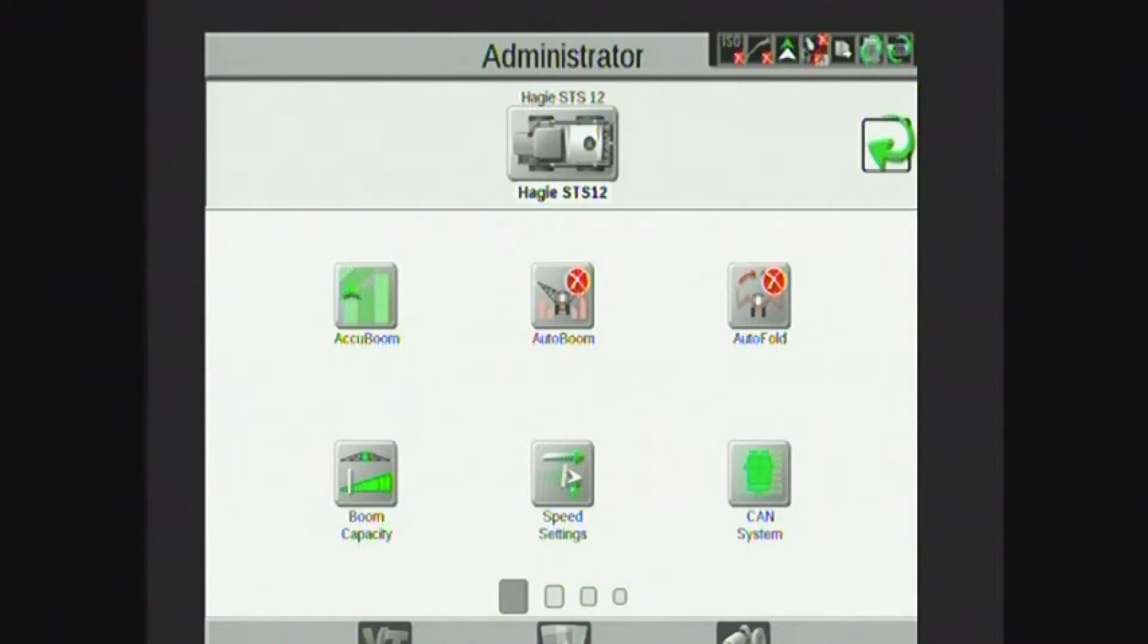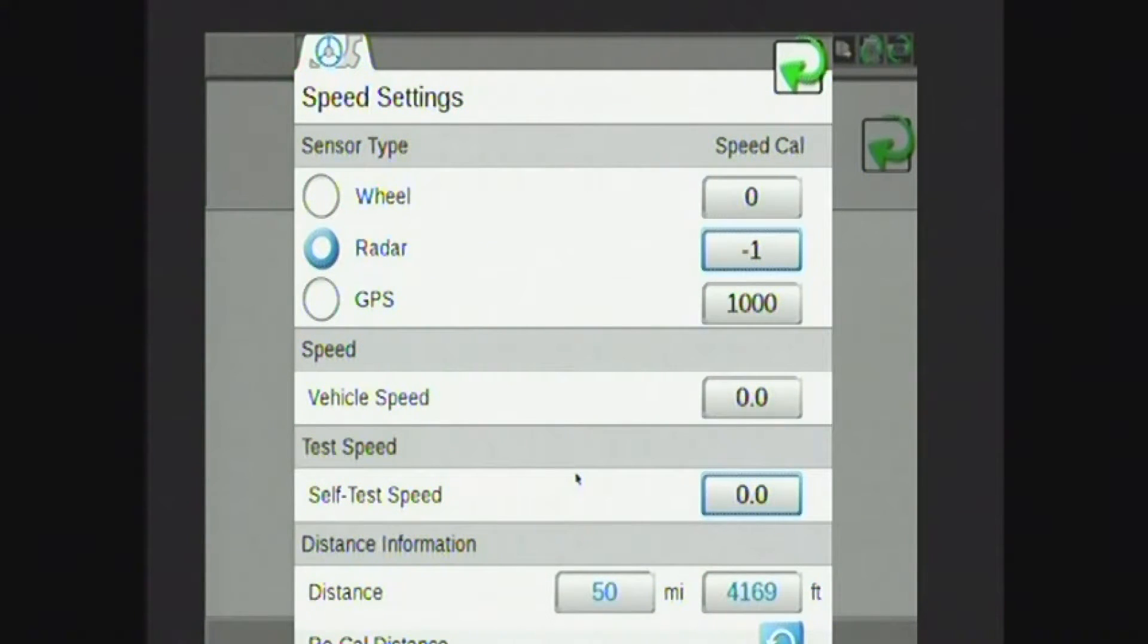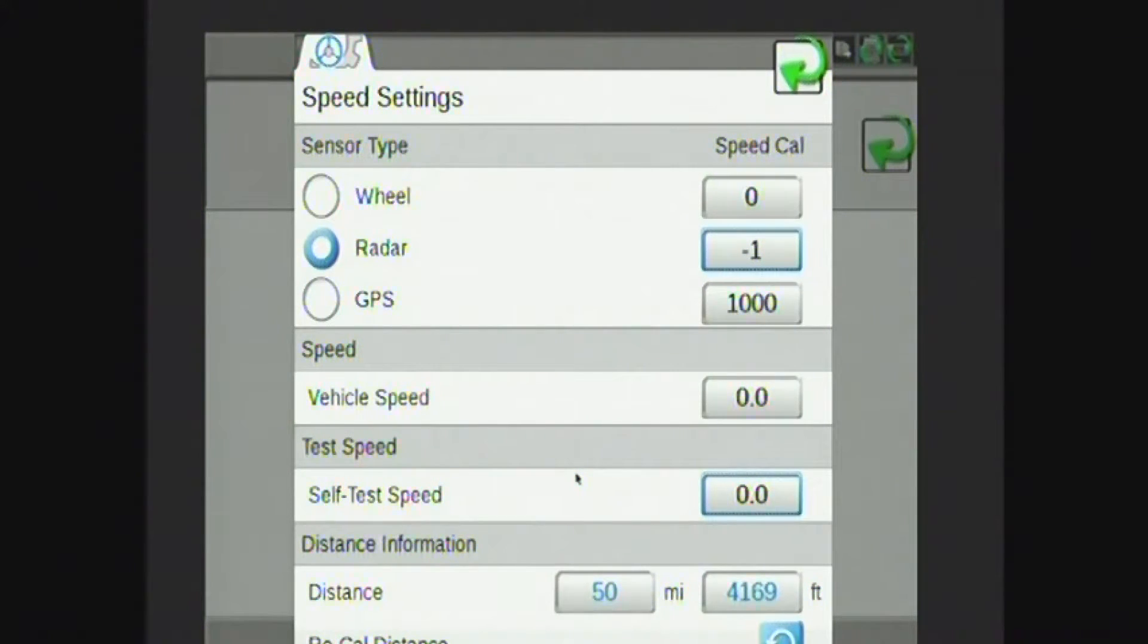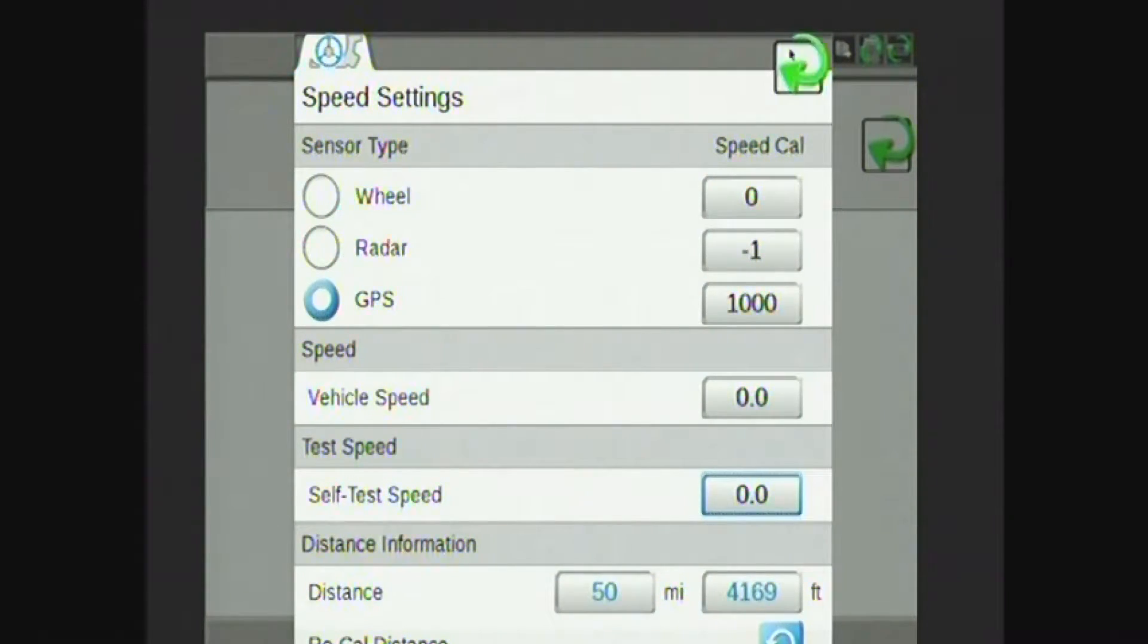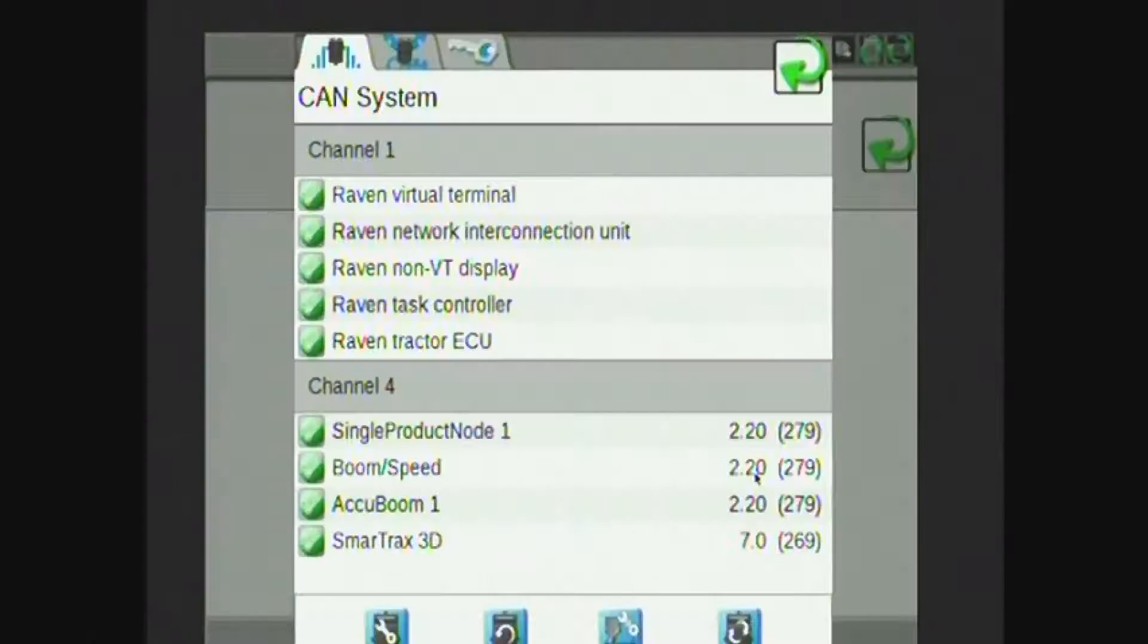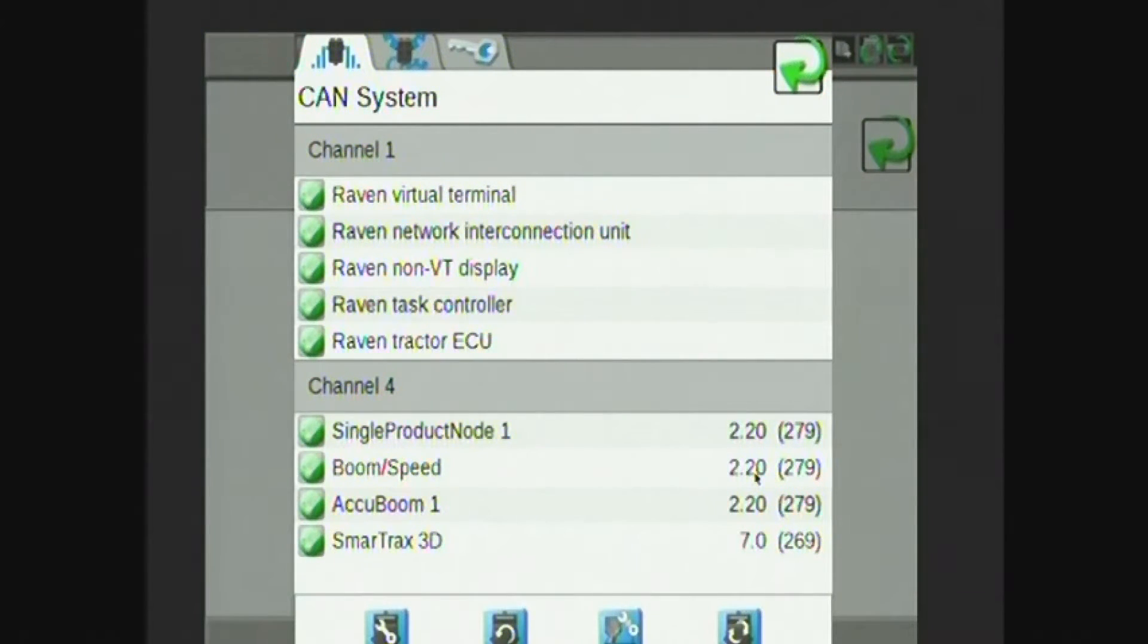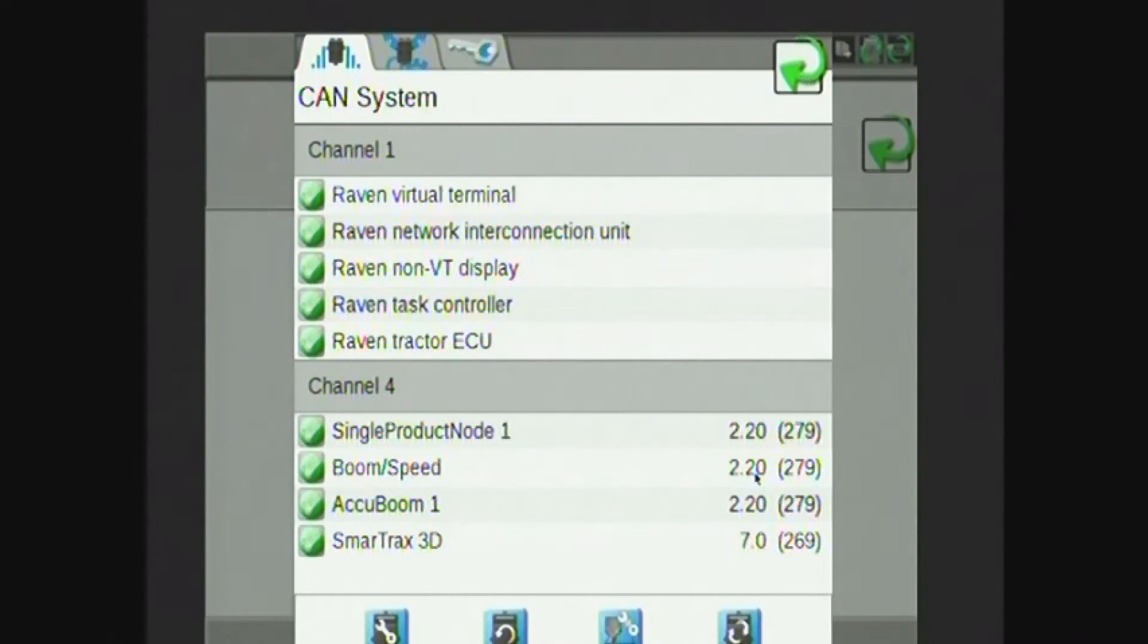Speed settings is another setting on this page. We can pick from wheel, radar, or GPS speed. Most commonly, customers are running on GPS speed through the Viper 4. And then we have CAN system. The CAN system lists all of the devices on the CAN system. I can also re-detect, refresh, or reset CAN devices using the buttons on the bottom of the screen.